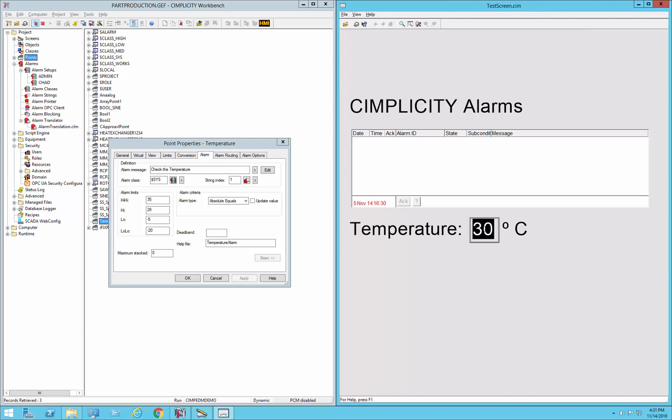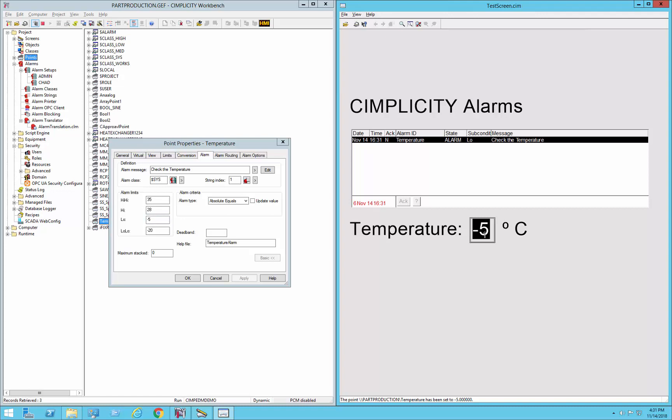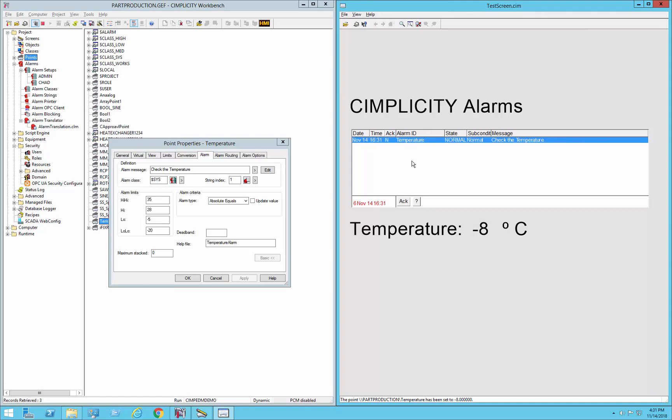But if I specifically say my value is minus 5, you can see it'll go into the low state because that exactly matches minus 5. Same thing if I go down to minus 20. It's in low low, but if I go to minus 8, that's not an alarm, that's normal. And that can be taken out of alarm. So that is absolute equals alarm.